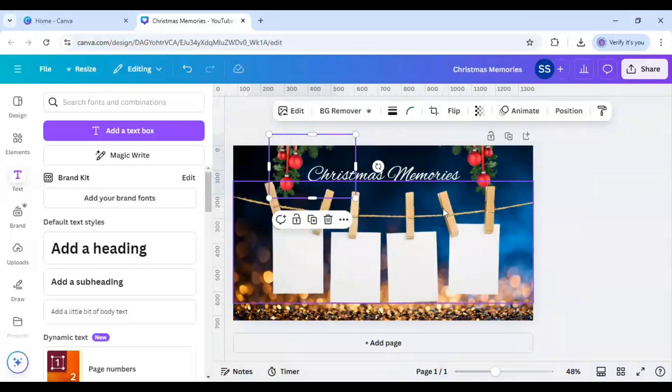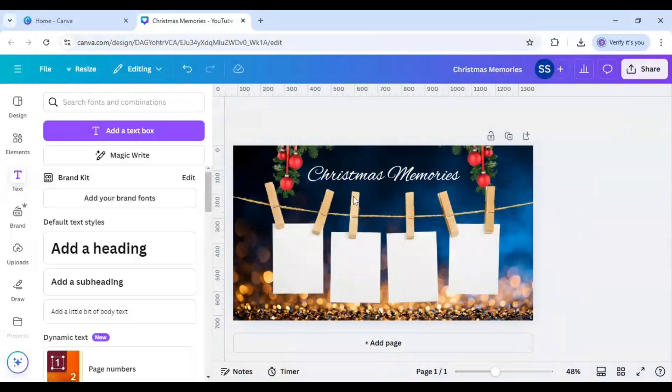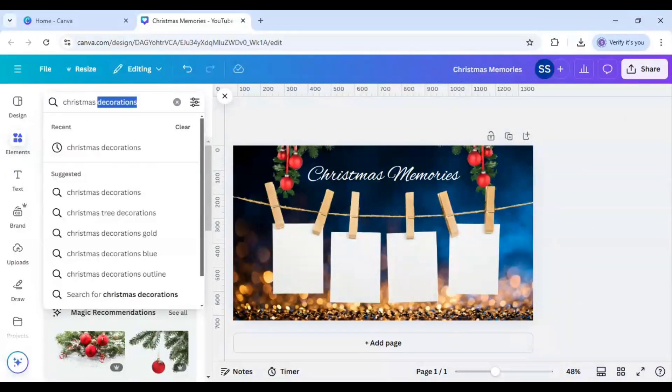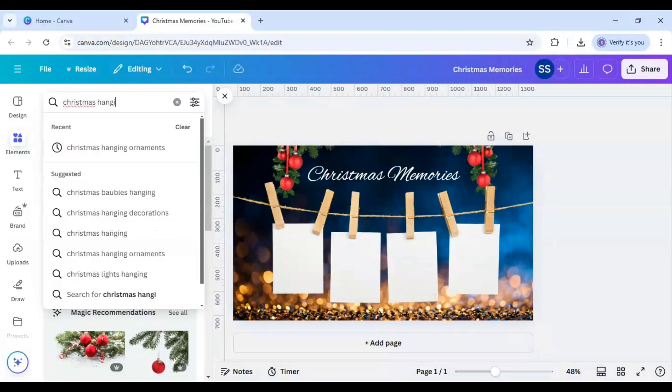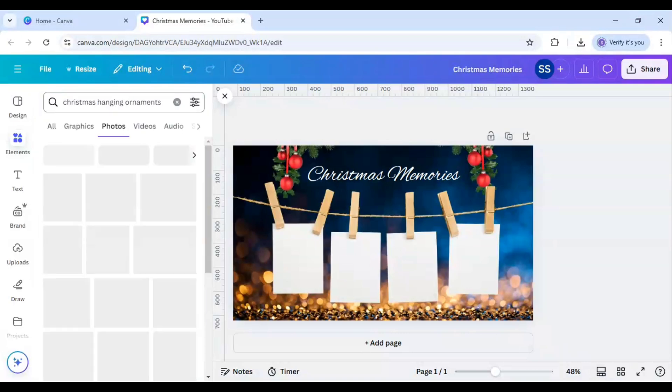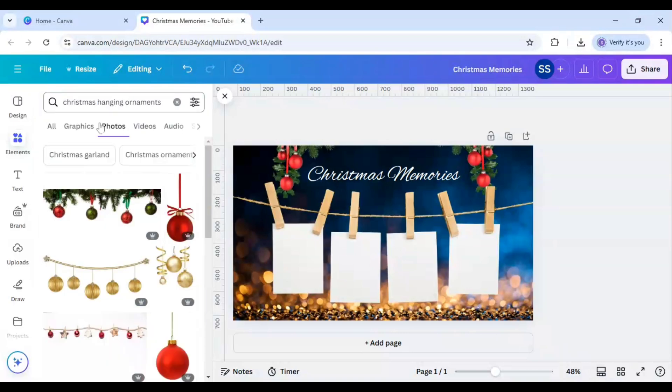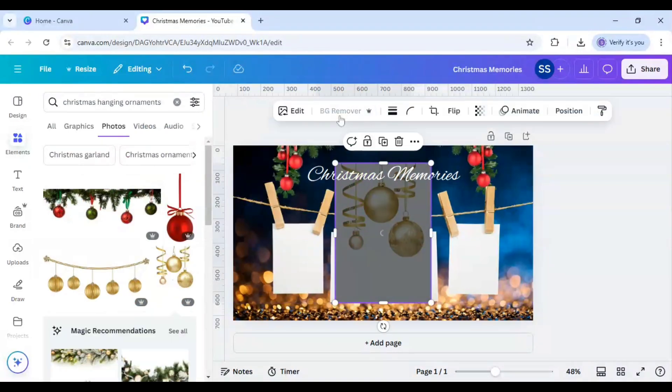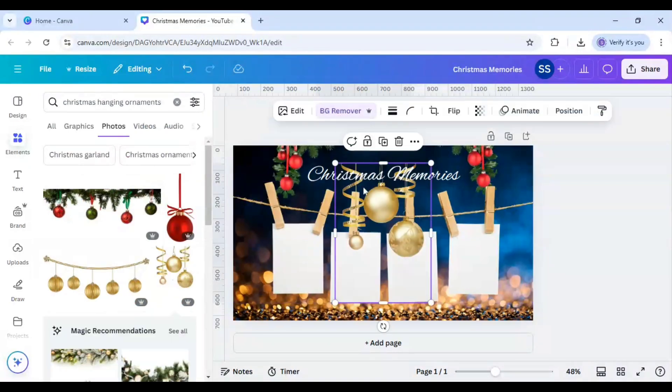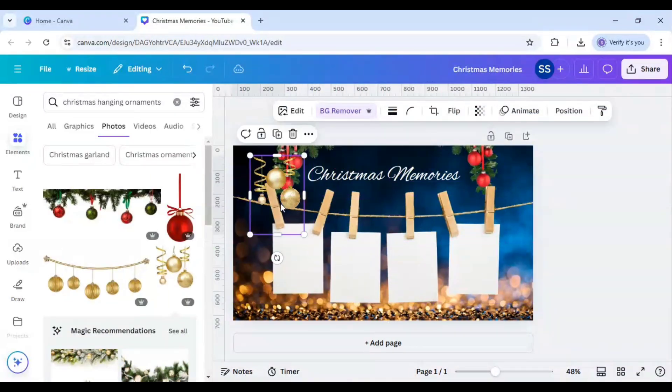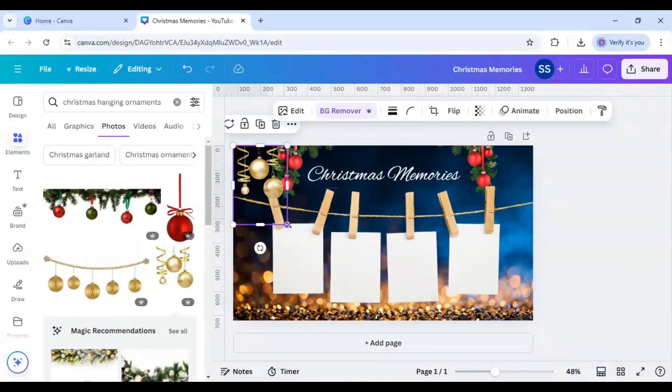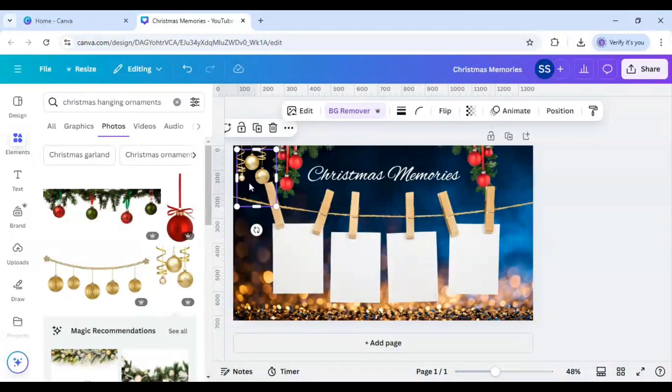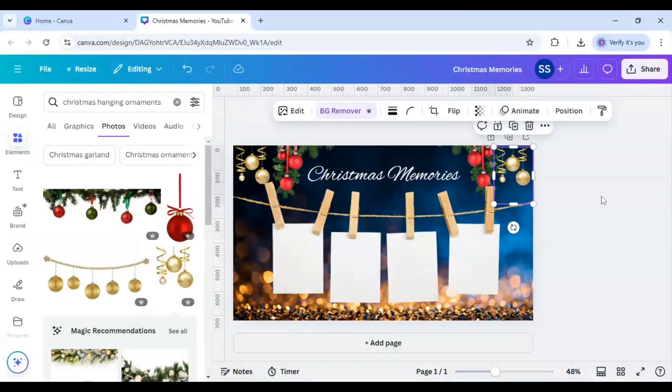And after that I will go to elements again and here I will type Christmas hanging ornaments and I will select this image and I will click on background remover, make it smaller, and duplicate it using in this side also.